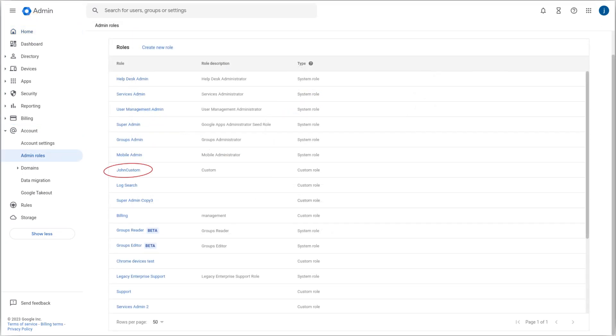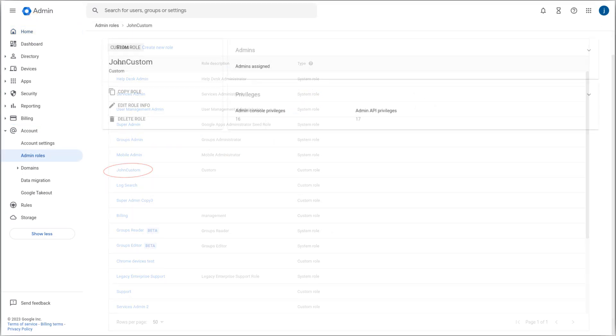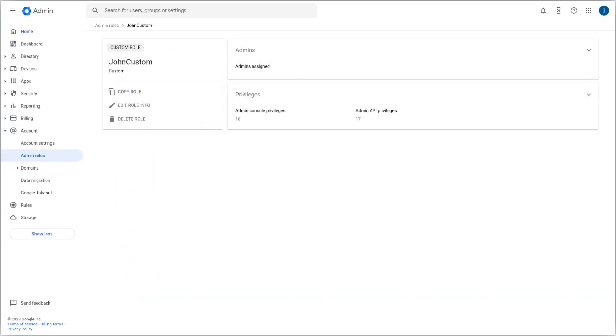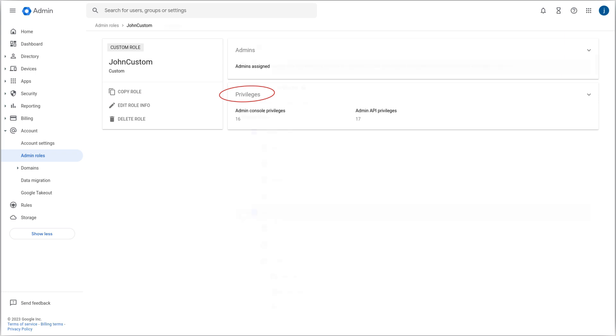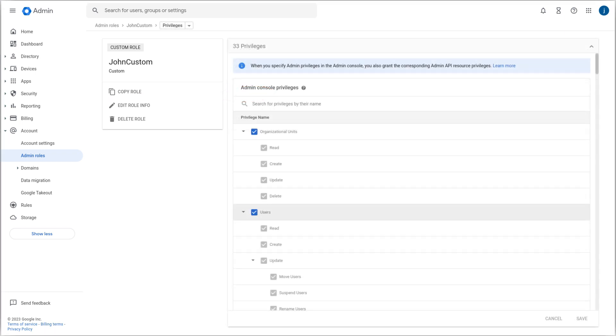Choose an action: To edit the name or description of the role, click Edit Role Info and make the changes. To edit the privileges associated with the role, click Privileges, then check the boxes to select each privilege that you want users with this role to have.